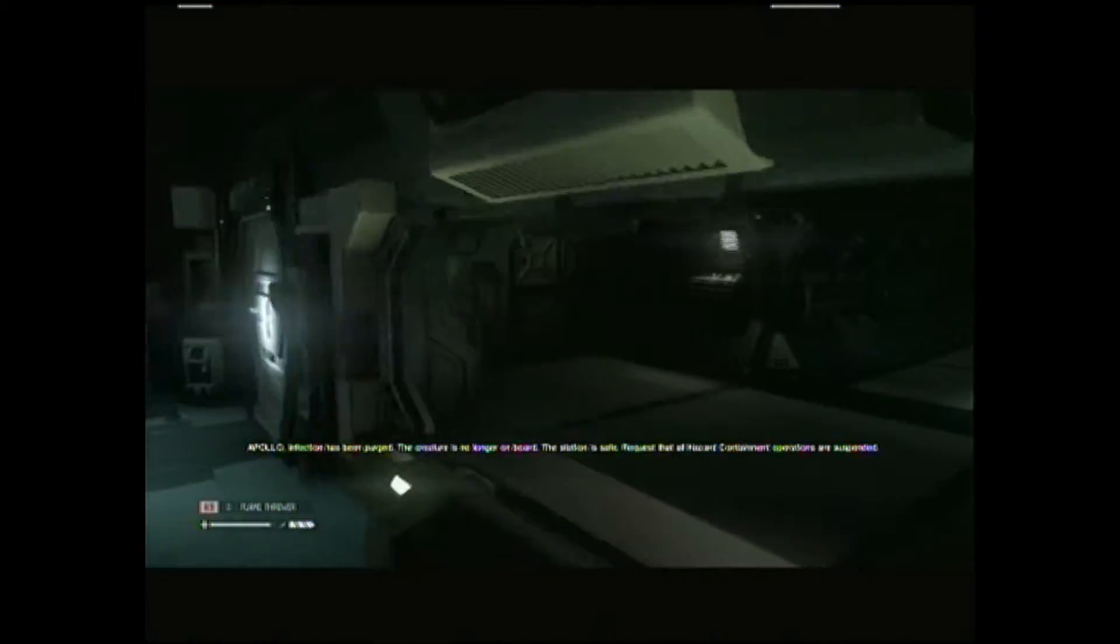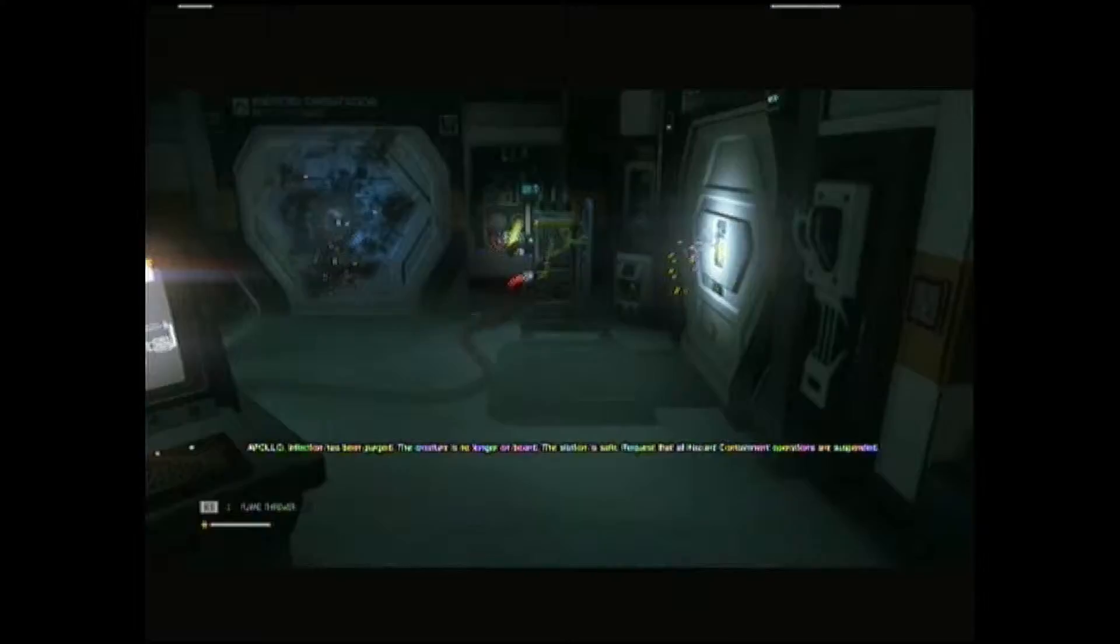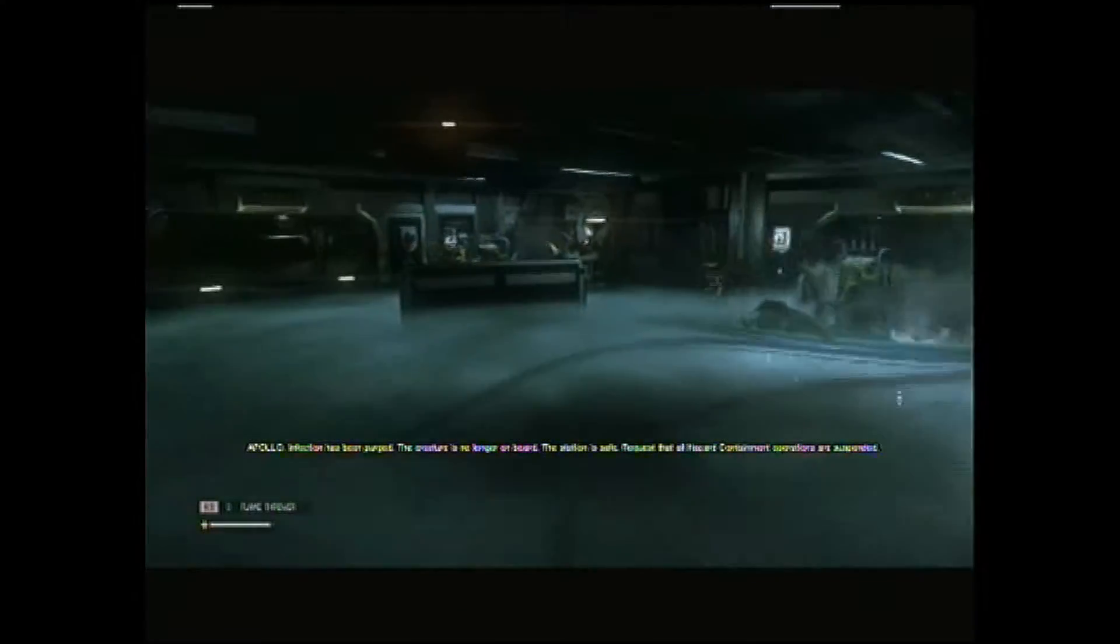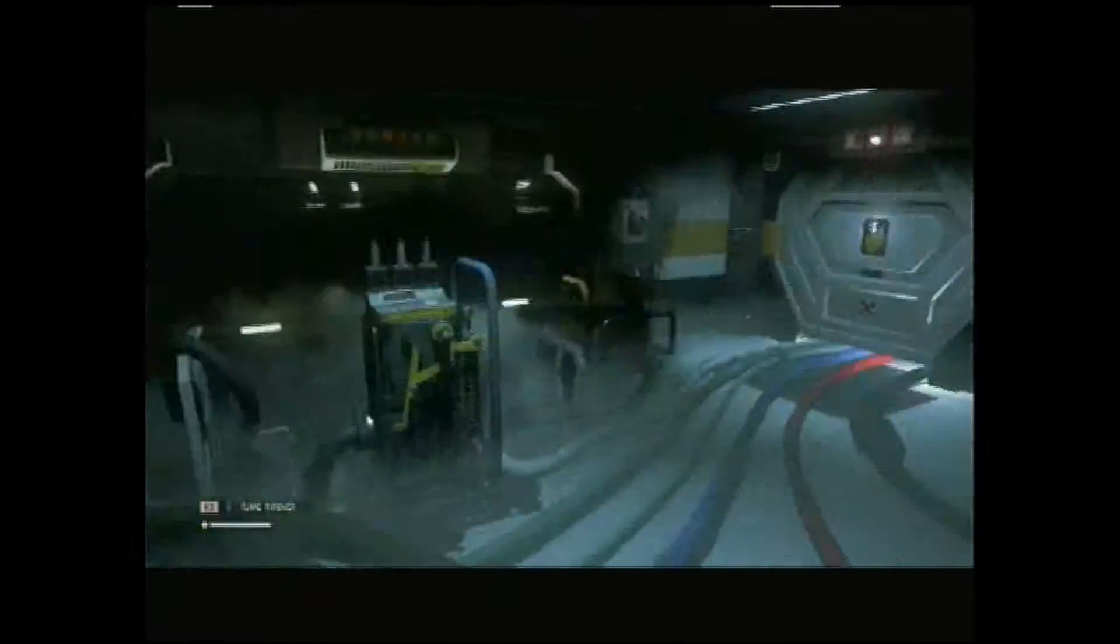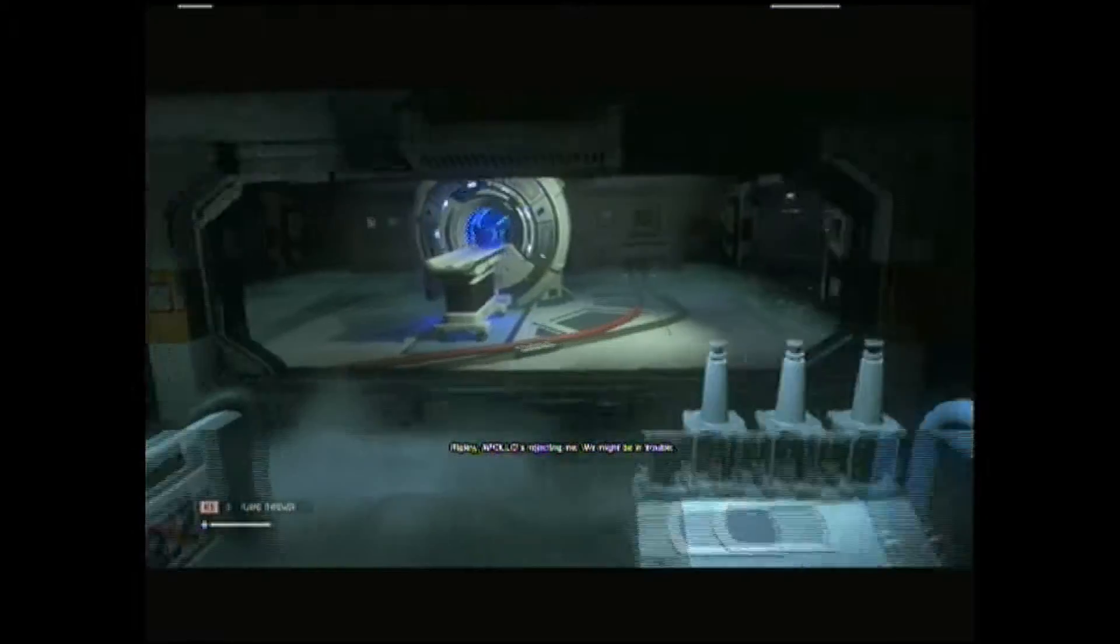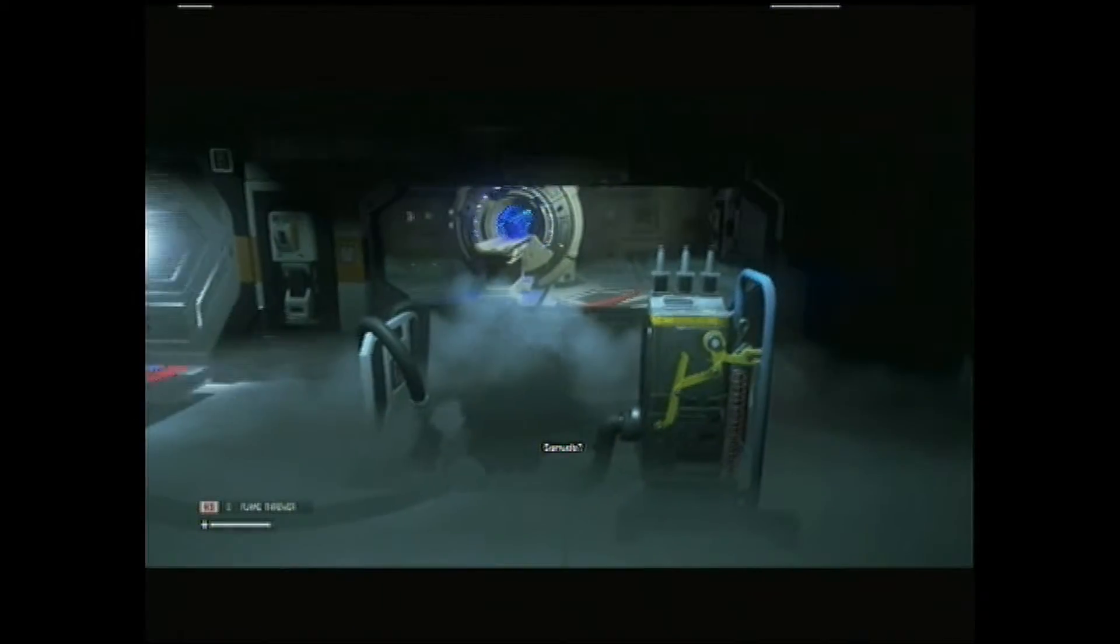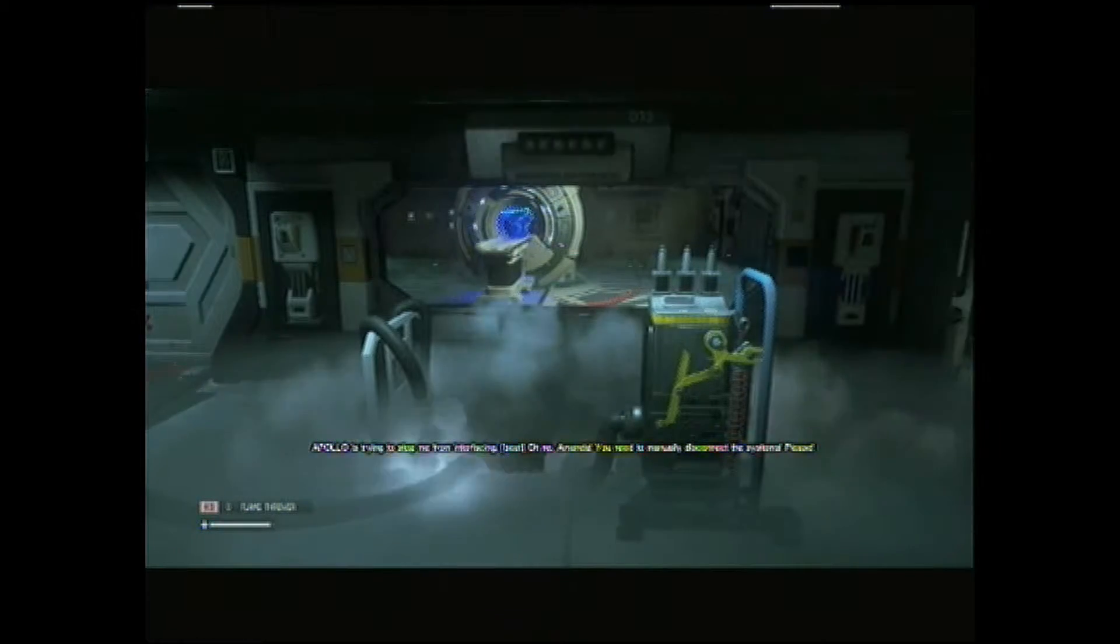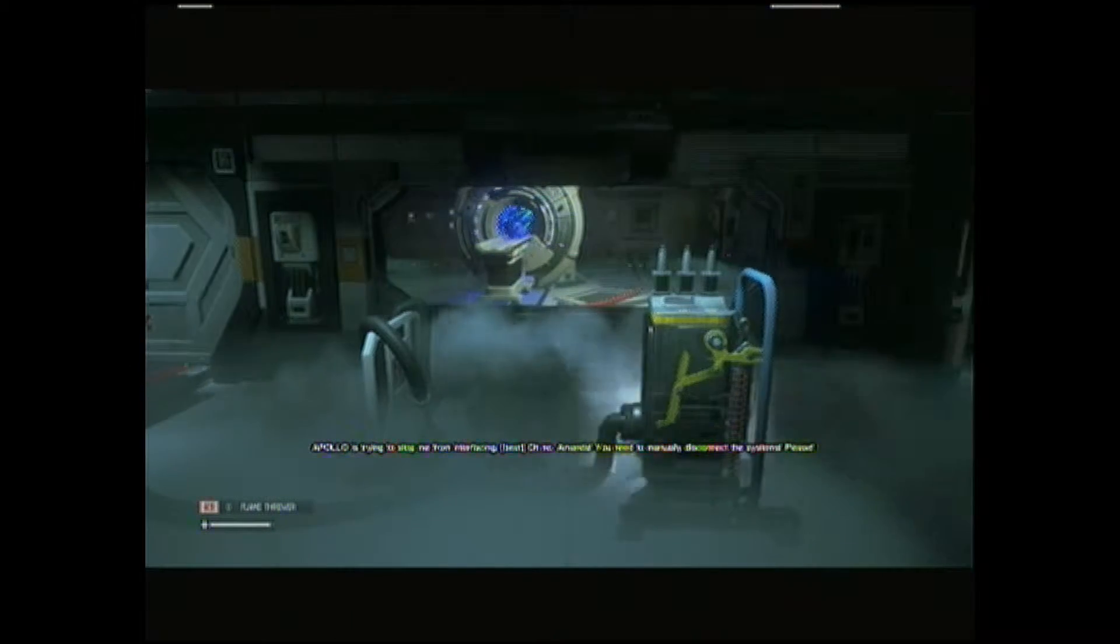Apollo, infection has been purged. The creature is no longer on board. The station is safe. Request that all hazard containment operations are suspended. Unauthorized connection. Ripley, Apollo's rejecting me. Oh shit. Samuels?